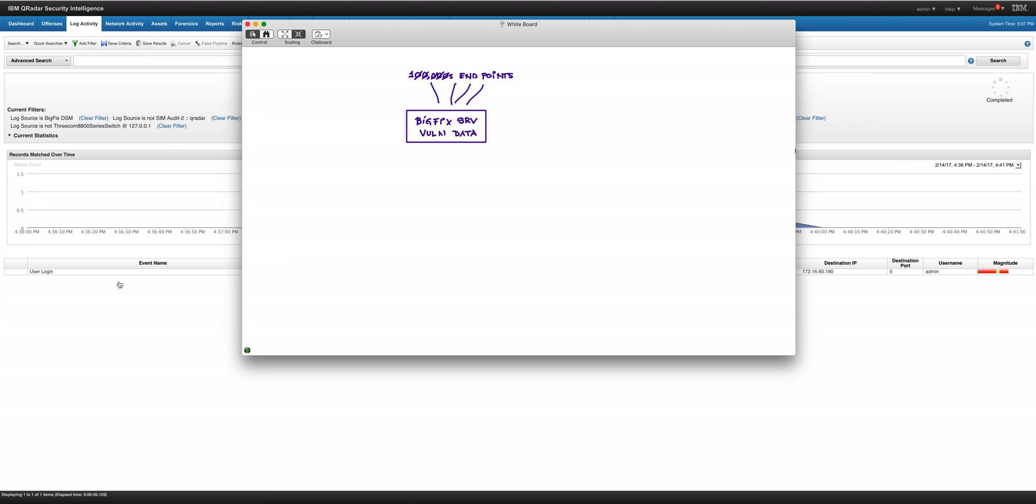One of the things that BigFix knows very well is what vulnerabilities, what things are vulnerable out there. By virtue of having the agent on all those endpoints, it collects a lot of information: inventory, power, all those sorts of things, but we are talking about here vulnerability data.